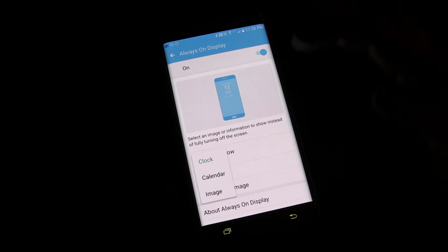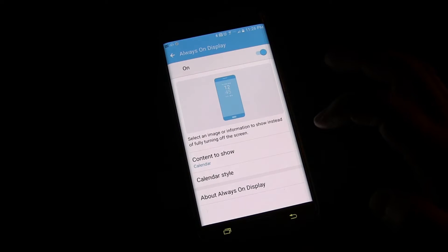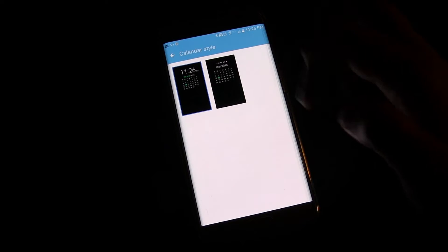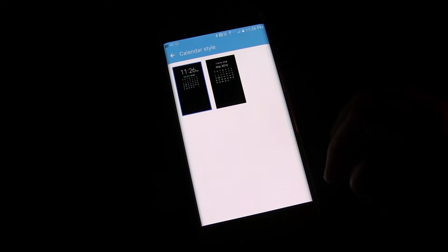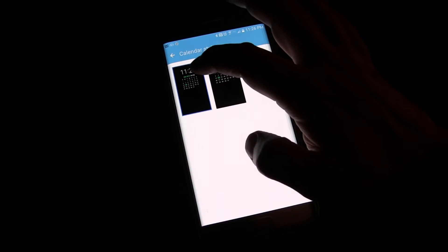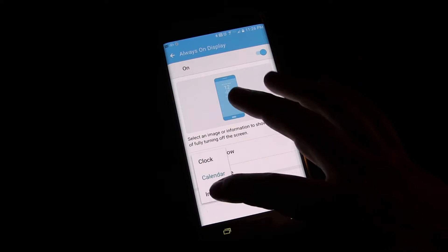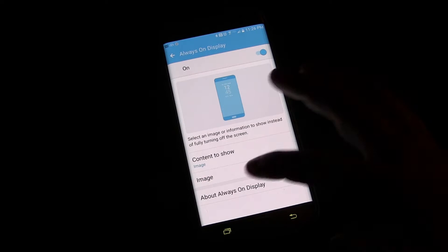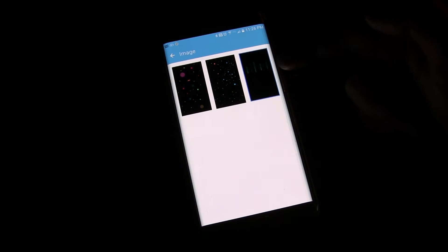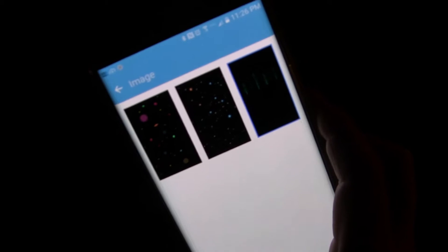You can also change that and use the calendar option. If you do, you can choose a calendar style and see the different types of calendars available. You can also choose to show an image, and there are various images you can display.